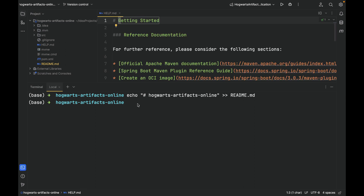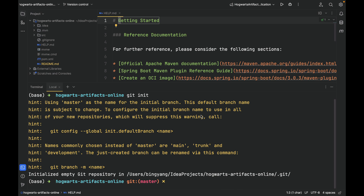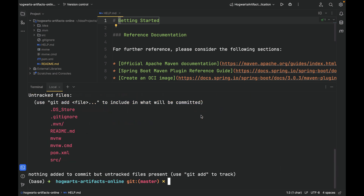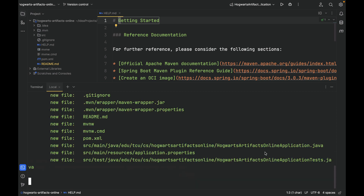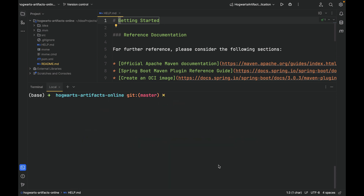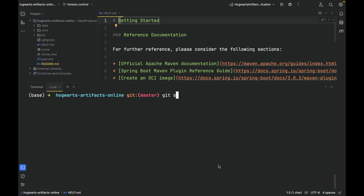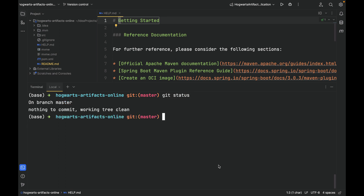Next, let's make our project directory a git repository. Let's check the status. As you can see, there are untracked files in this project, so let's track them all — git add all. Git status again. Now we have tracked all of them. Next, let's make our first commit — git commit. This is the first commit. Git status: nothing to commit, working tree clean.